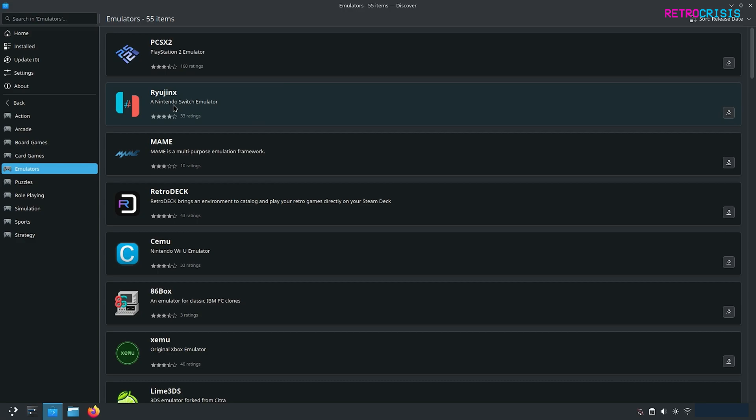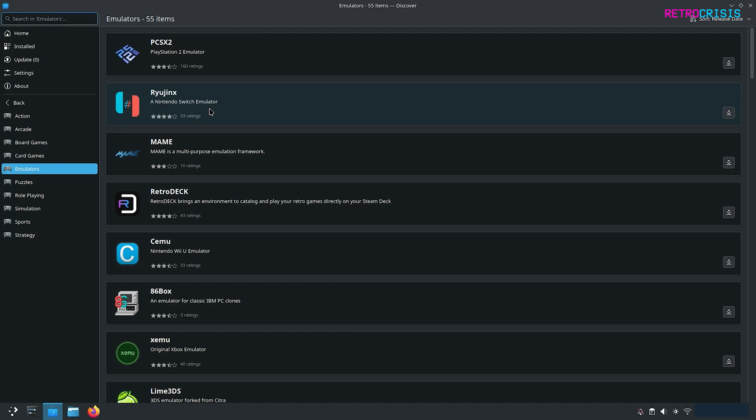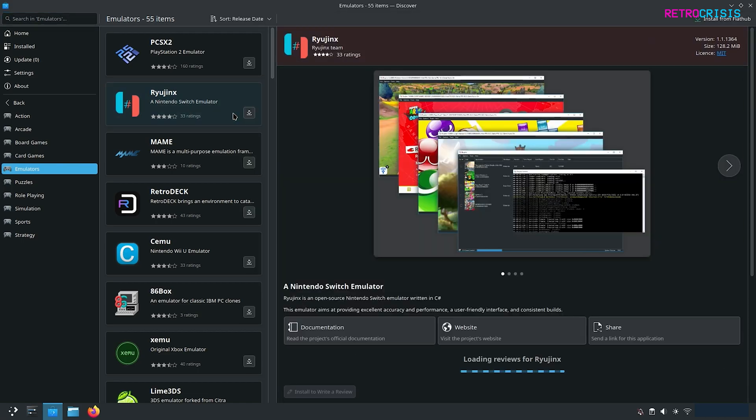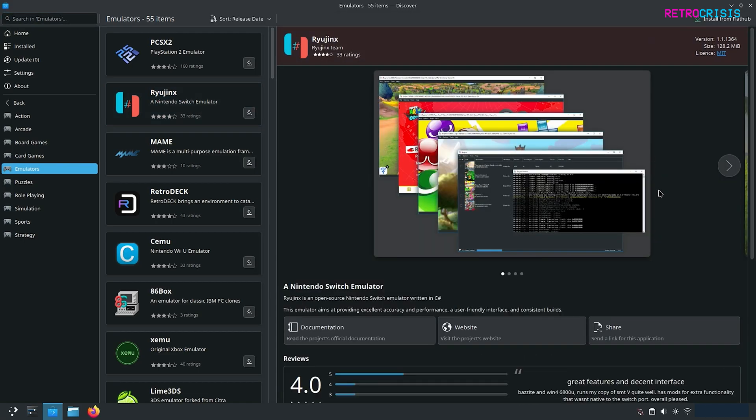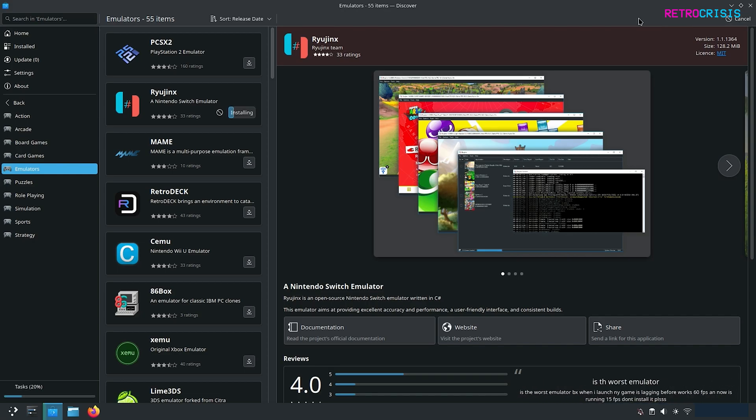You could either find Ryujinx like that or you could just go into the search box at the top and type in Ryujinx. Just make sure it's the correct one and then in the top right corner click on install from Flathub and then just wait for it to download.